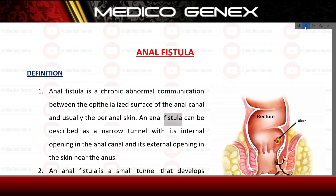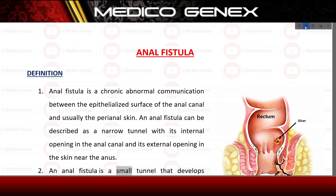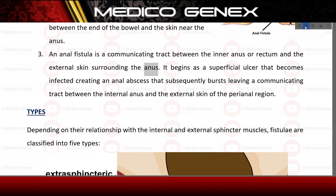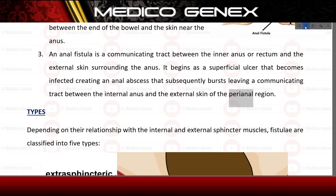An anal fistula can be described as a narrow tunnel with its internal opening in the anal canal and its external opening in the skin near the anus. It is a communicating tract between the inner anus or rectum and the external skin surrounding the anus. It begins as a superficial ulcer that becomes infected, creating an anal abscess that subsequently bursts, leaving a communicating tract between the internal anus and the external skin of the perianal region.